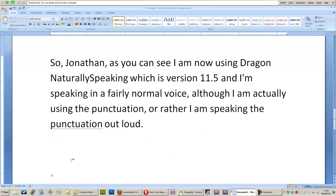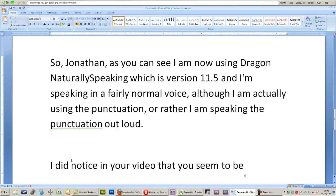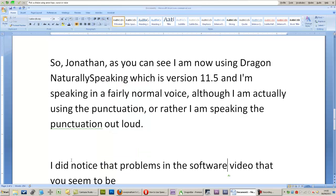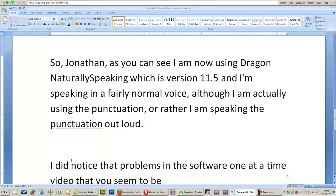I did notice in your video that you seem to be correcting your problems in the software one at a time by manually selecting a word.